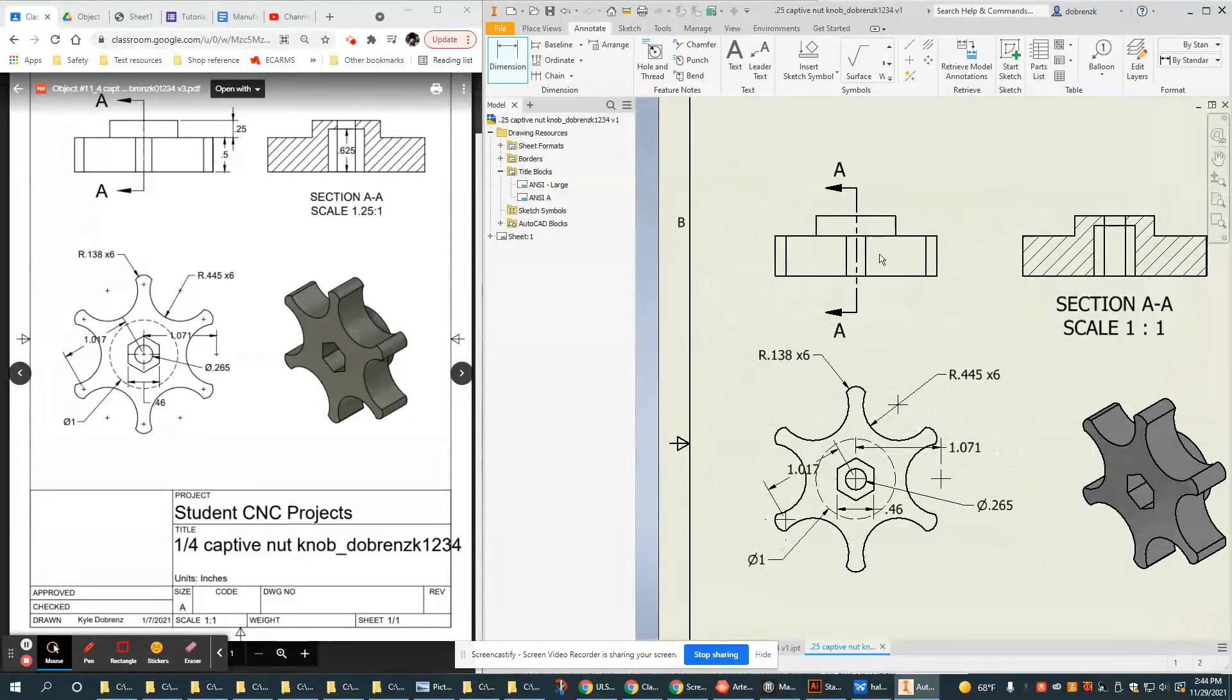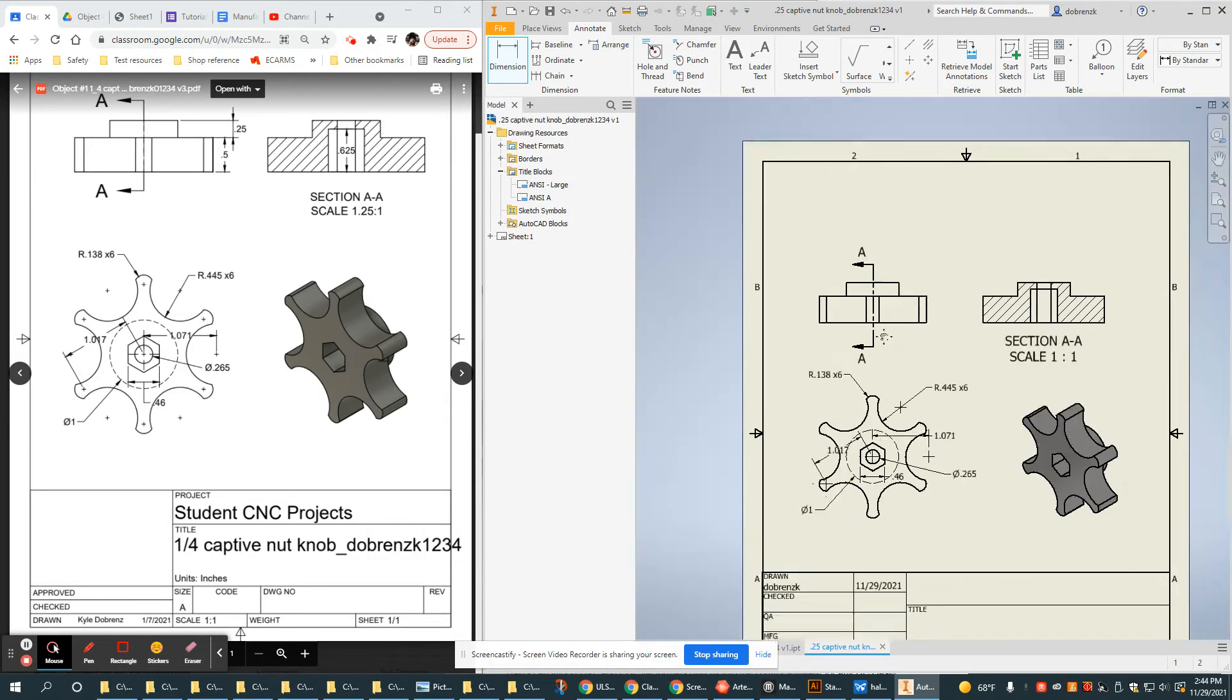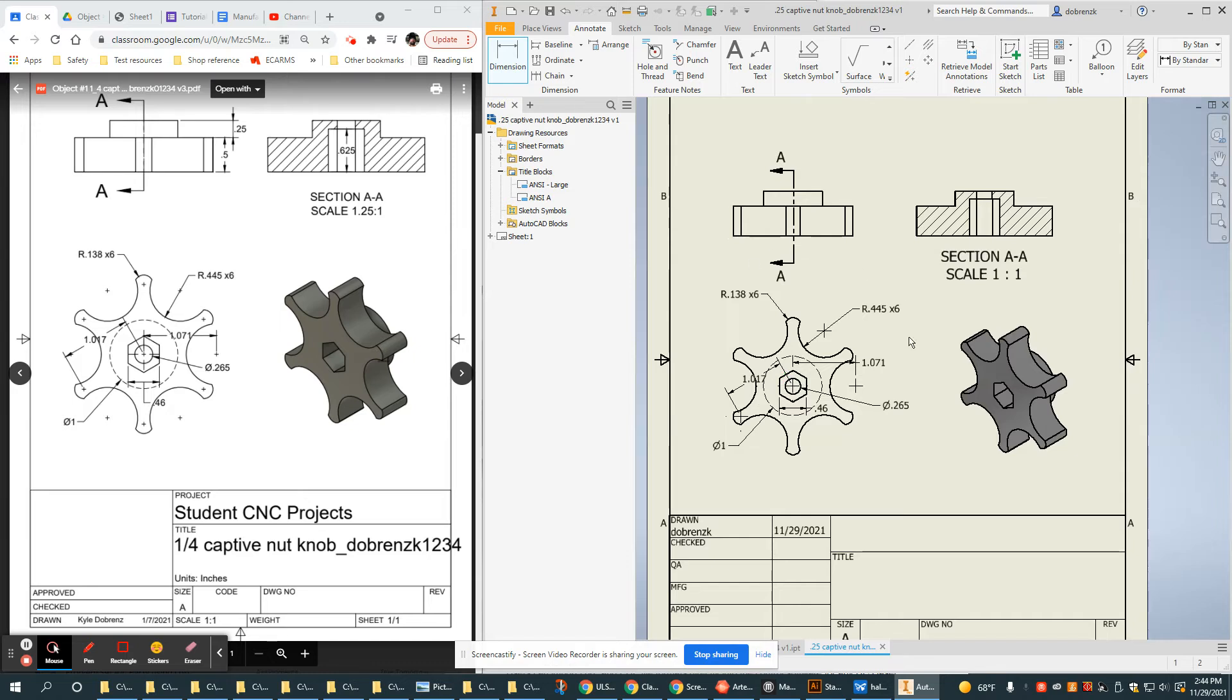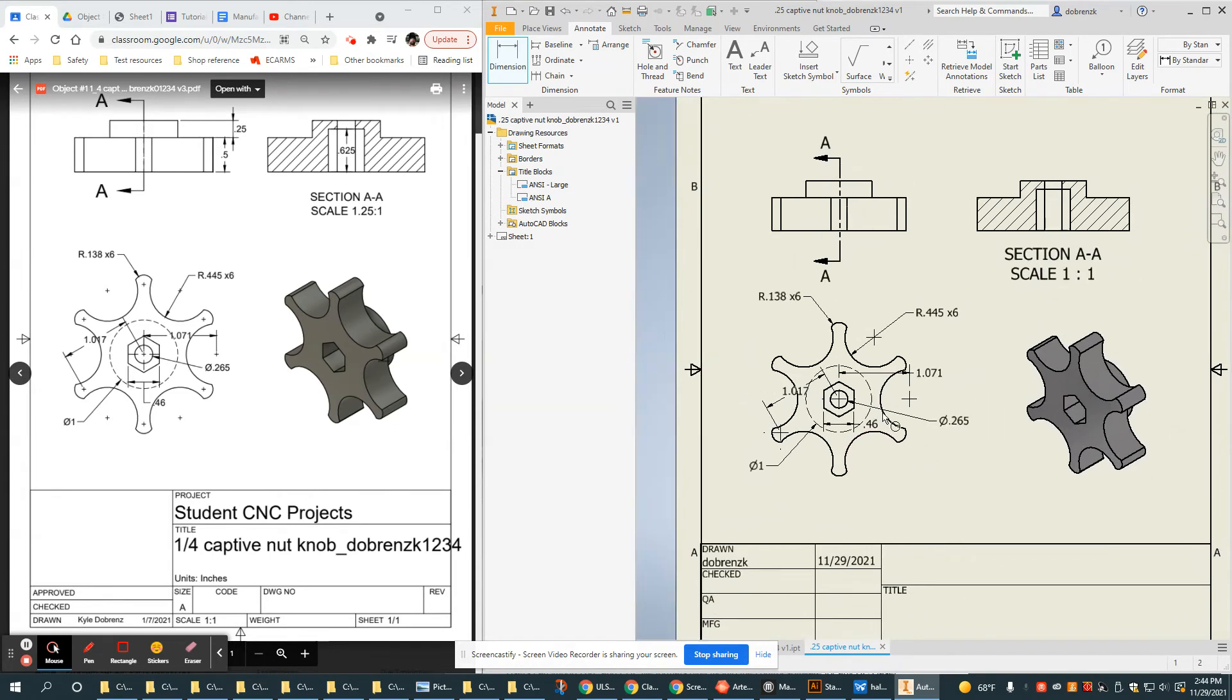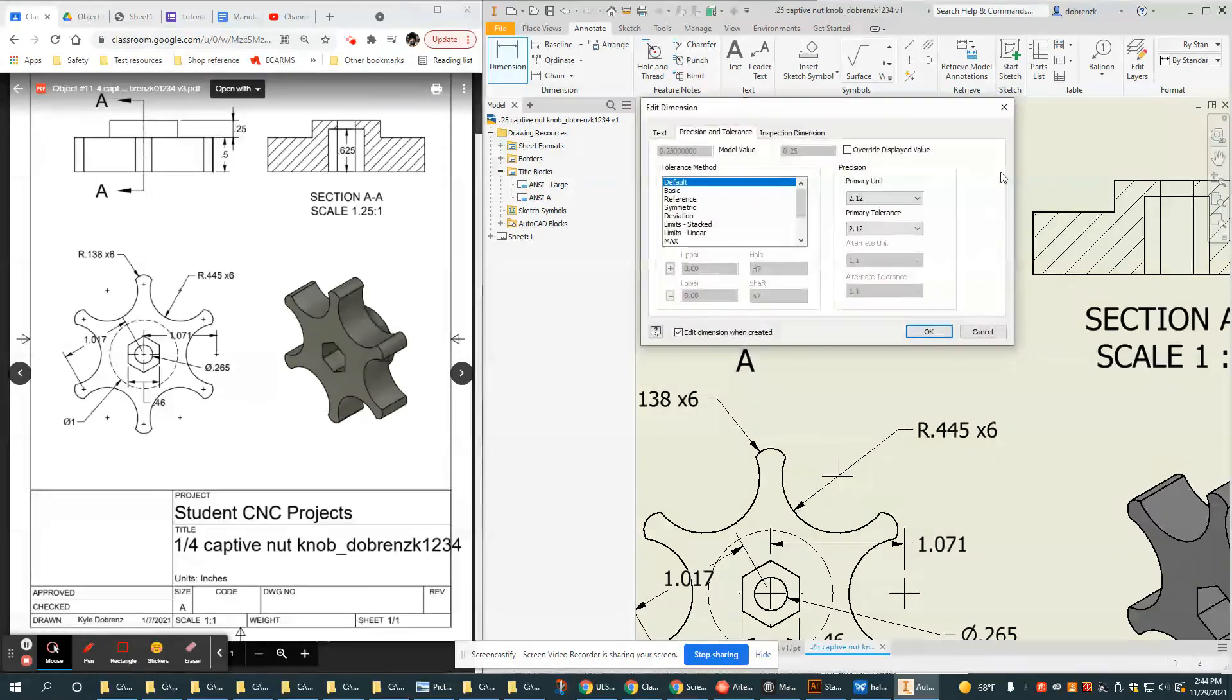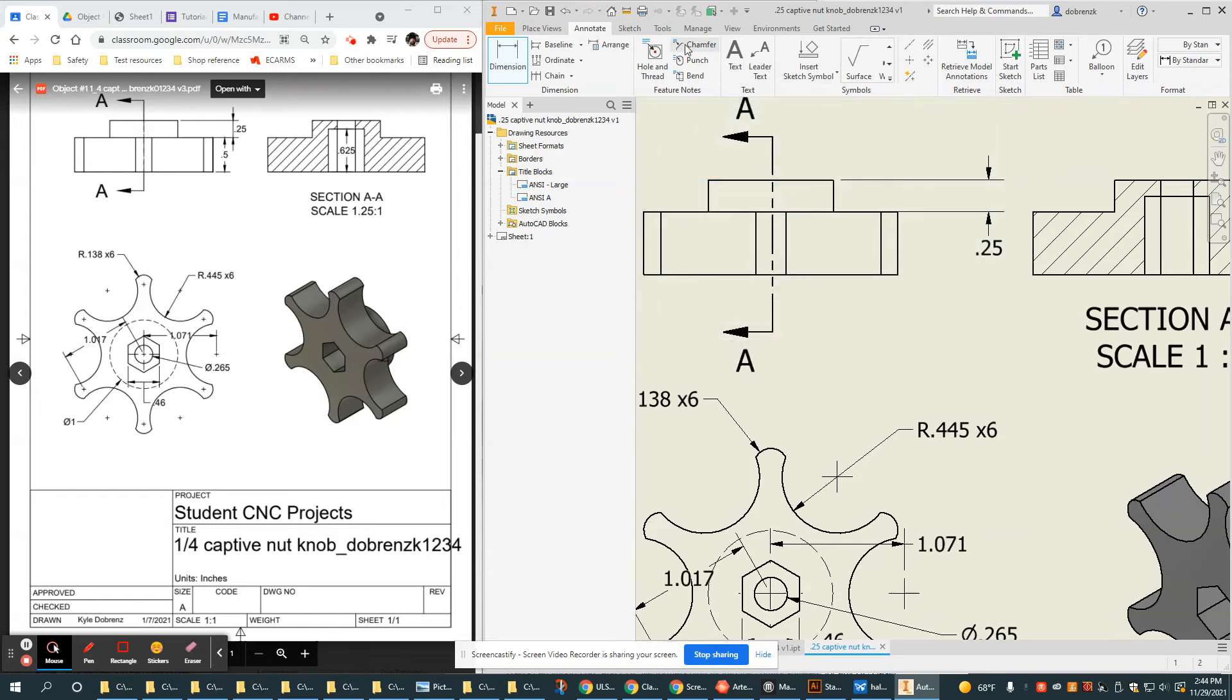I believe that's all the dimensions here. The next thing would be to go up here. If we think about a three-dimensional object represented in two dimensions, this side view is extremely important. Almost the minimum you should ever have is two views, the absolute minimum, because we're representing three dimensions.